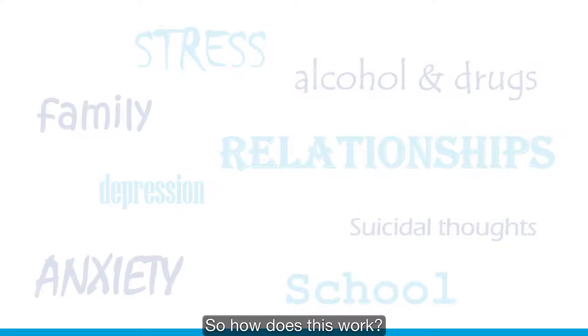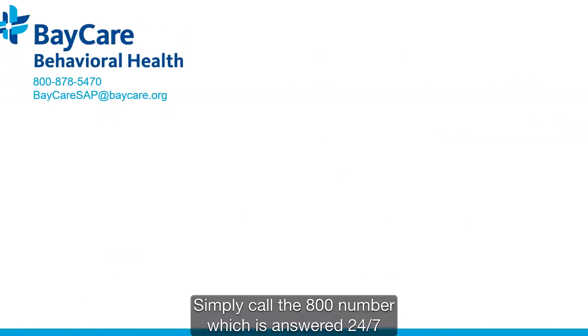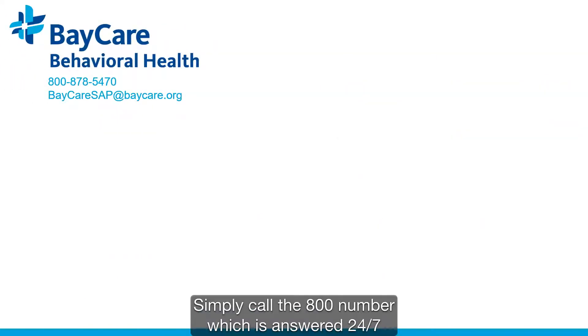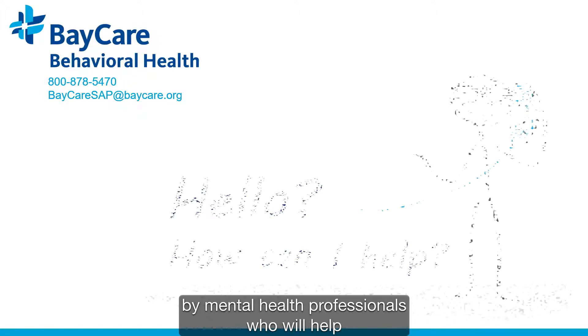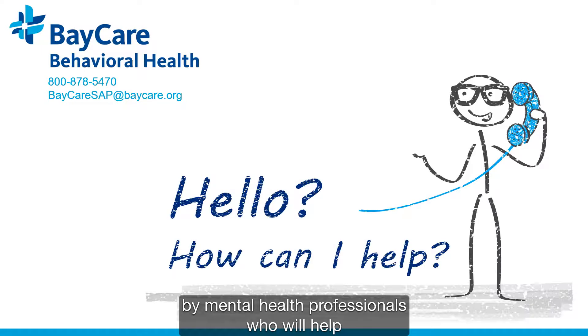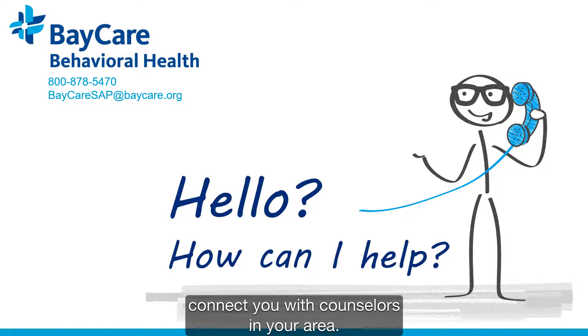So, how does this work? Simply call the 800 number, which is answered 24/7 by mental health professionals, who will help connect you with counselors in your area.